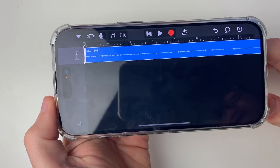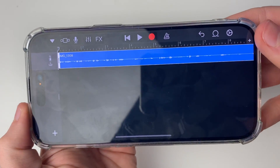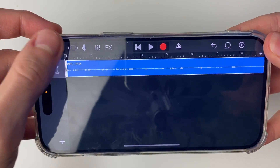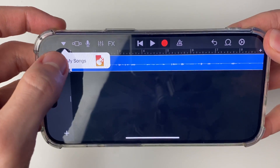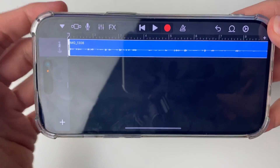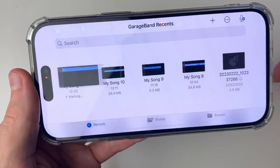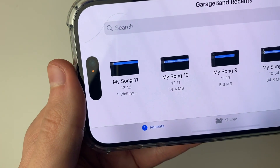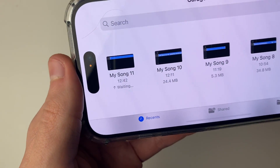Once you've made the adjustments you want, go to the top left and click on the downwards arrow and press my songs. It will take a moment and there it is — my song 11, the most recent one.